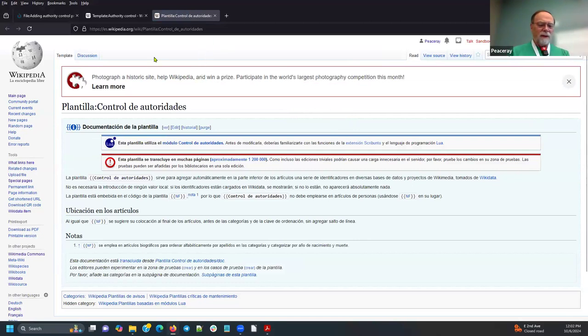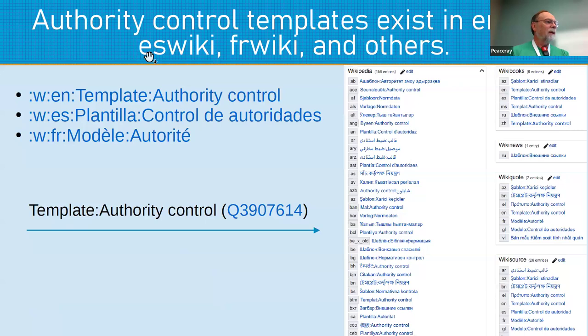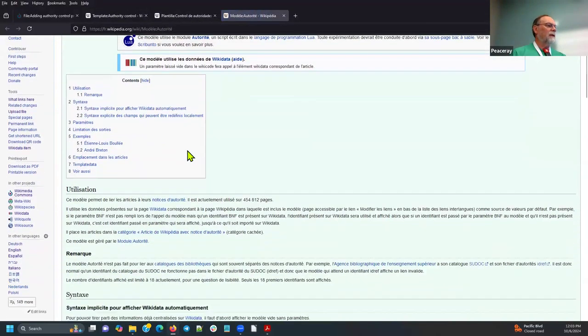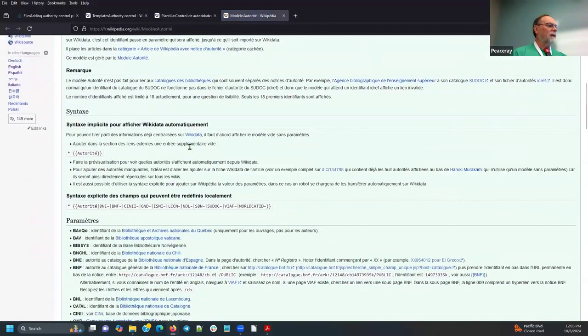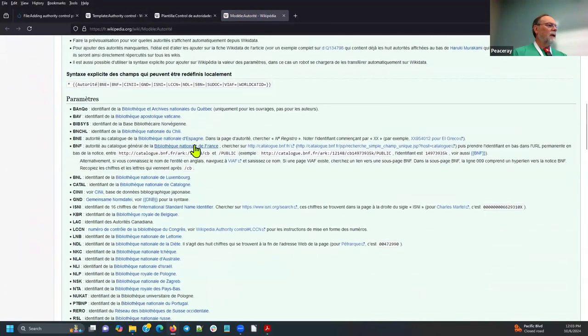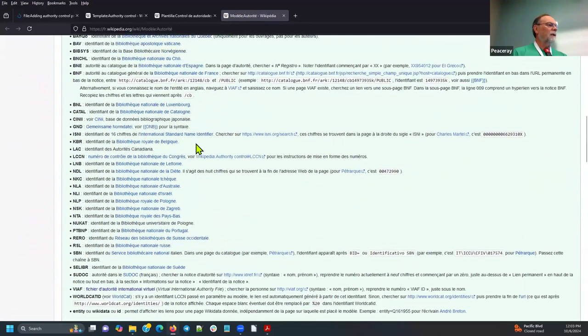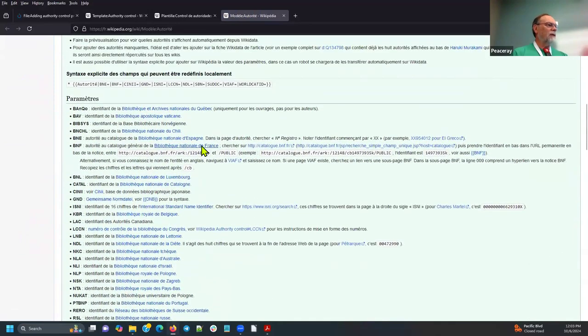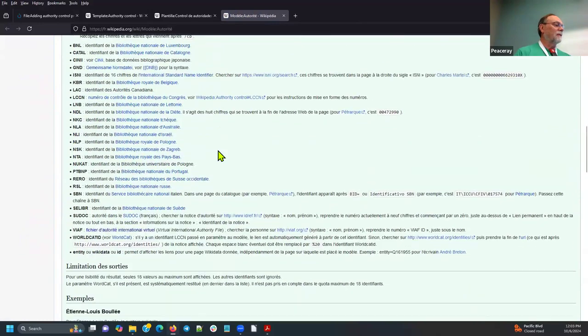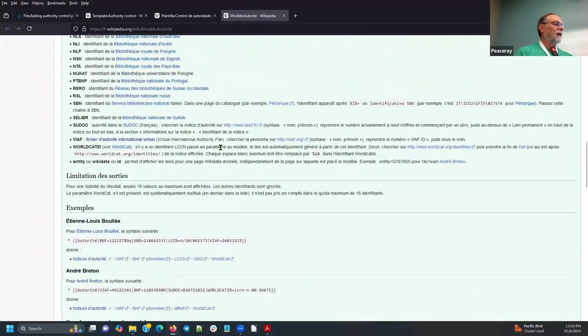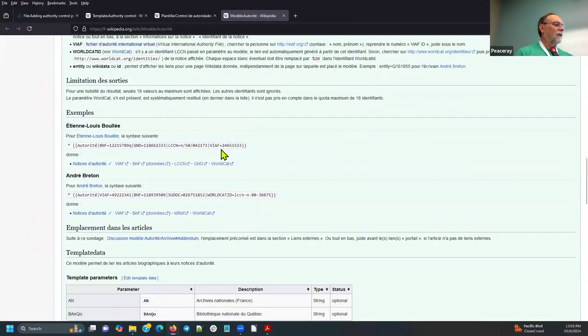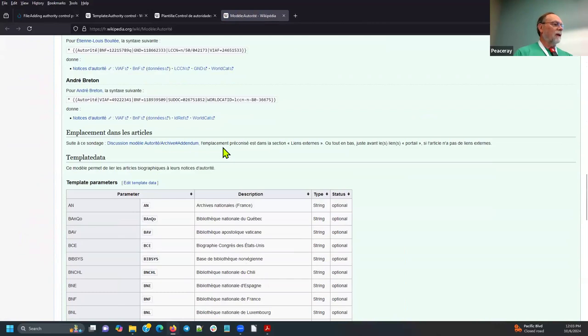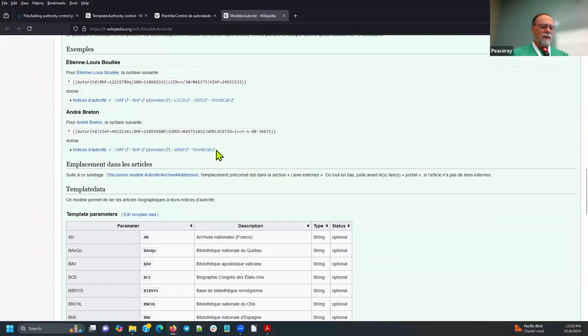And let me go to the French. Part of the reason I mentioned this is because they are structured a bit differently. There's the documentation for the French, so at least the English and the French templates are well documented.